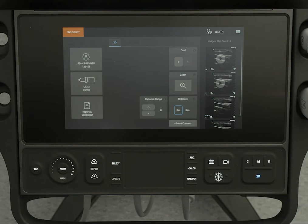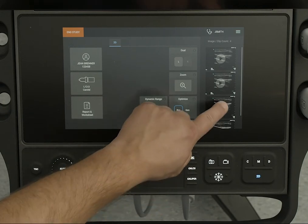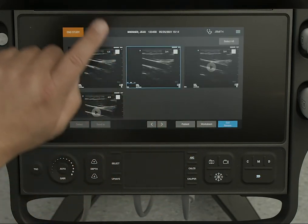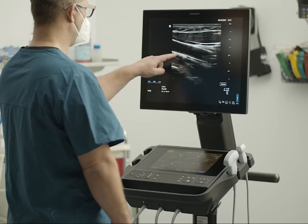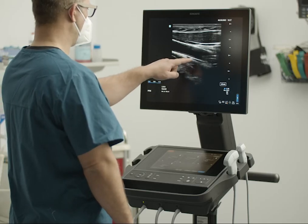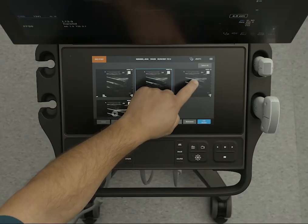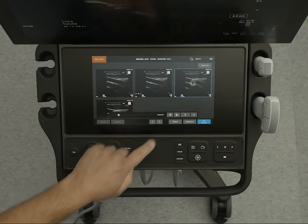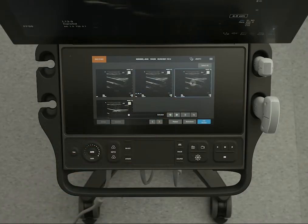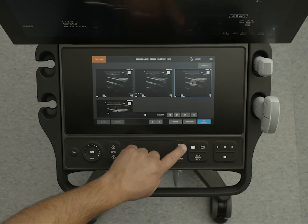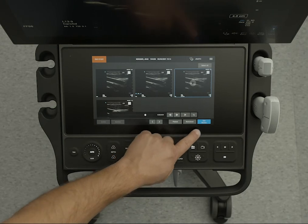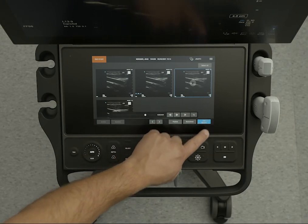To review the current exam, tap on a thumbnail image or clip. The selected image will appear on the clinical monitor. You can select a different image or clip while in the review screen. While reviewing a clip, you can pause or play it. To continue imaging, tap Exit Review.